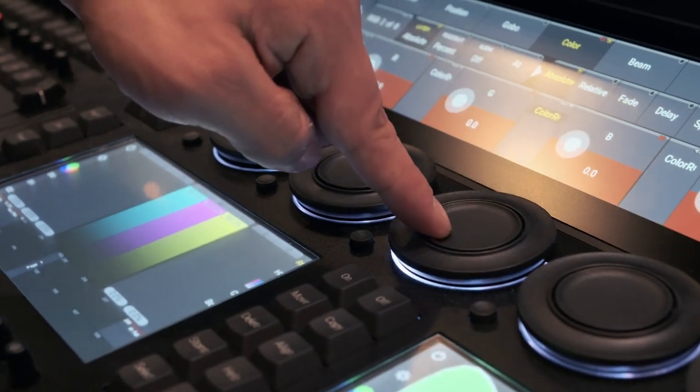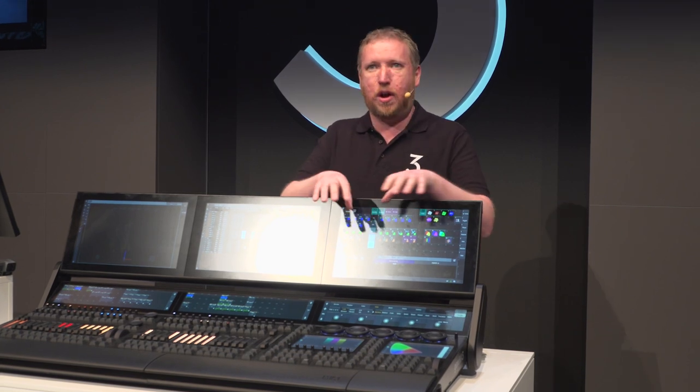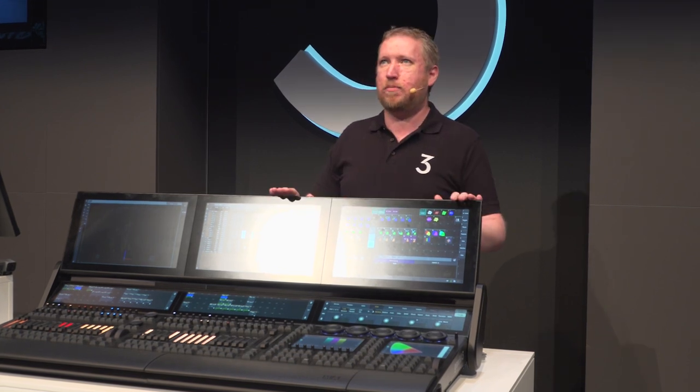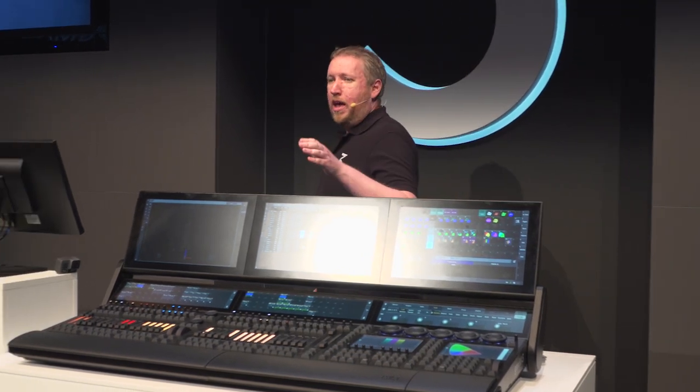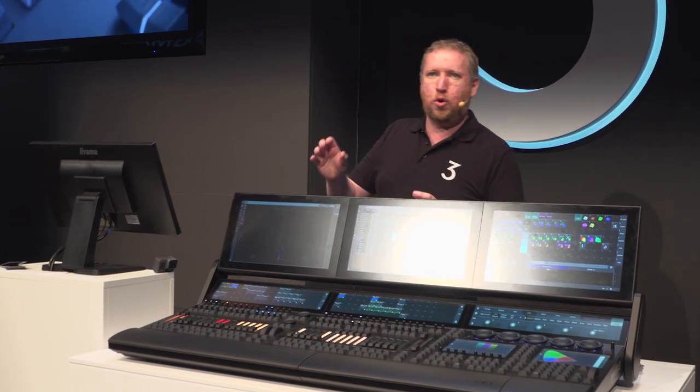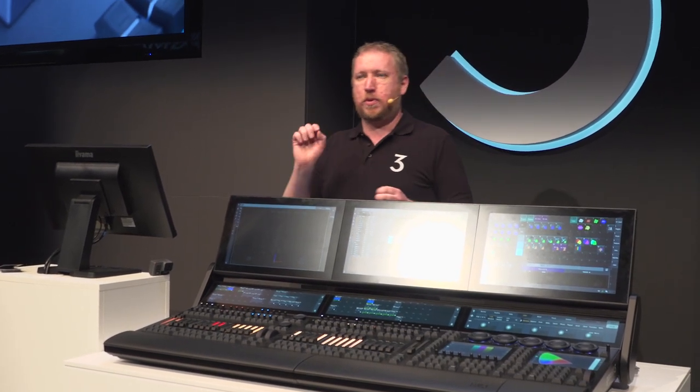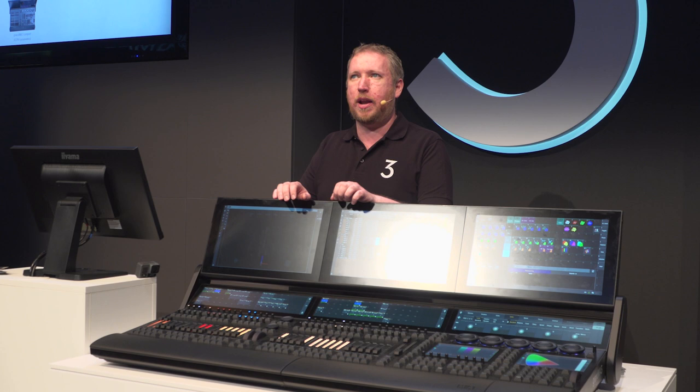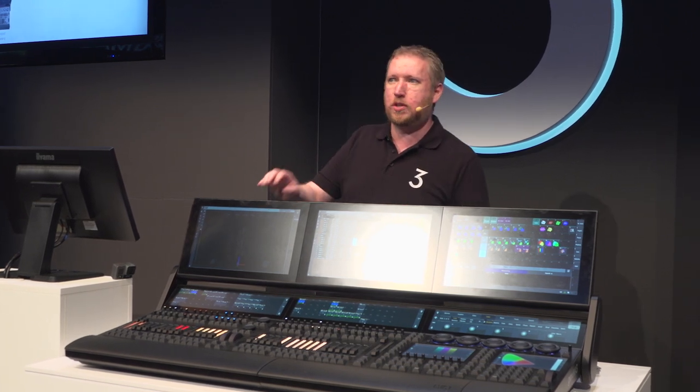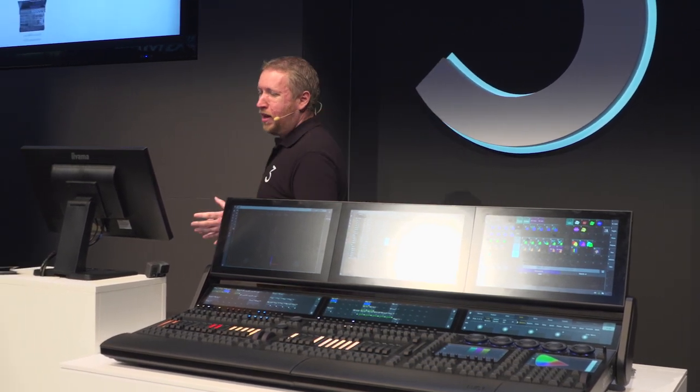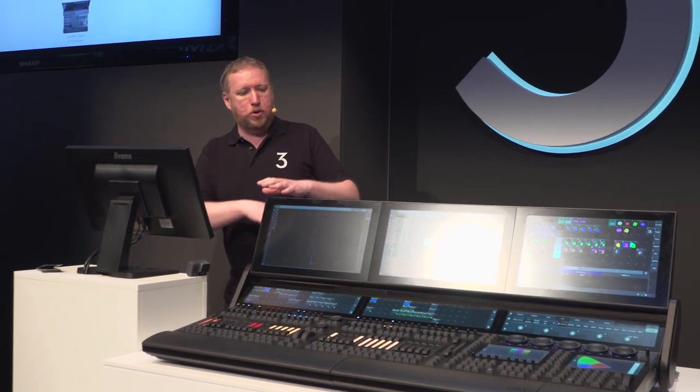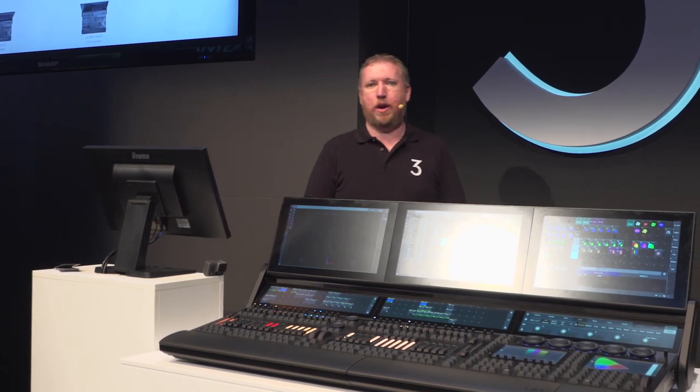Every console has five dual encoders giving you ten functions that you can assign at your fingertips. Even the buttons have been reinvented with new short throw silent action but still with a positive click and a new cap design to prevent mispressing, giving you a whole new set of features across the whole console range.